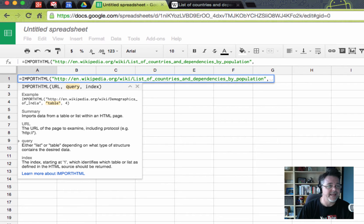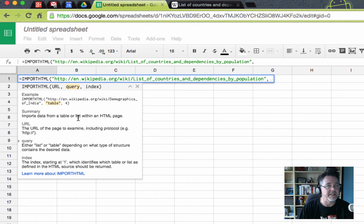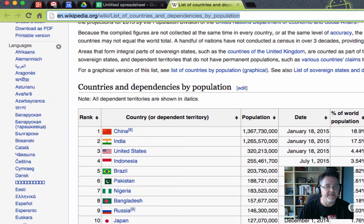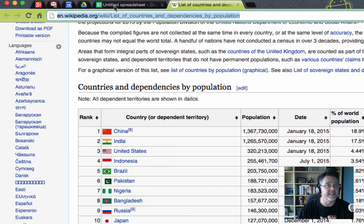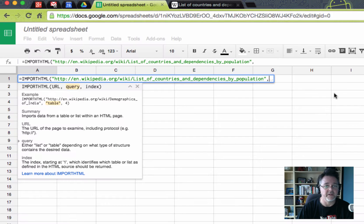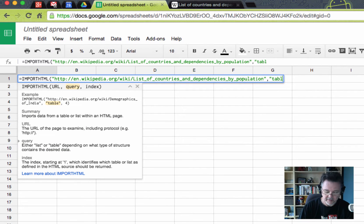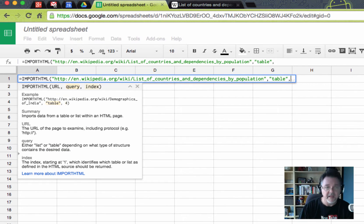The second thing it needs to know is what kind of query, and it can either be a table or a list. Now pretty clearly, this is a table. If it was a list, I'd use the word list. This is a table, so I'm going to use the word table. And again, you put it in quote marks, table, close quote.